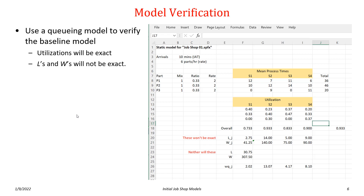If you haven't had queuing, don't worry at all. I'd recommend a quick look at Chapter 2 in the Simio and Simulation textbook, but we're not going to have assignments involving queuing. For our queuing model, we want to use a basic queuing network model to verify our baseline model.